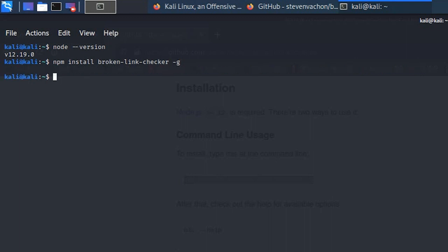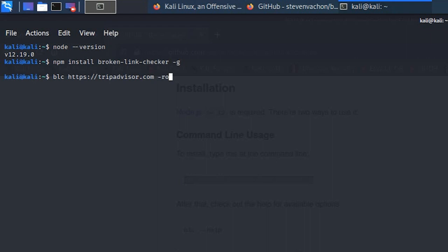The next thing is how to use Broken Link Checker. The command to run it is `blc`, then write the webpage you're looking for. For example, if I'm looking at TripAdvisor, I'll use the flag `-ro`, where `-r` is recursive — every time a webpage finds a new link it will go on a recursive check for that link. I'll show you in the help section as well.